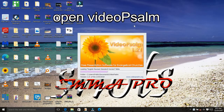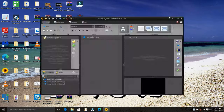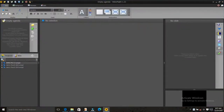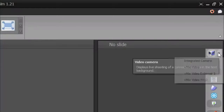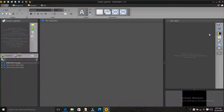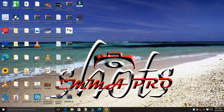Now open the video software. Go to the right corner, select the camera icon, and select vMix video external tool. After that, minimize it, then open vMix.